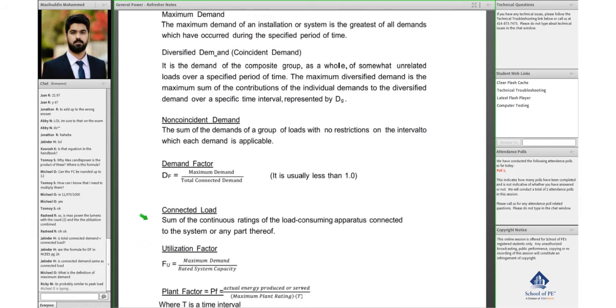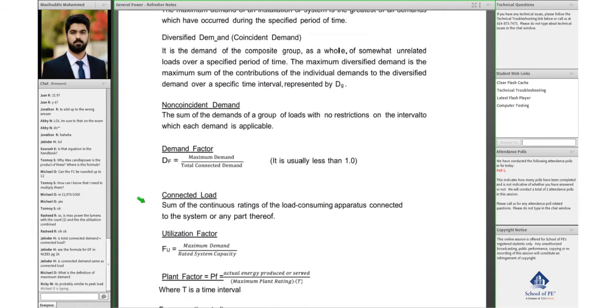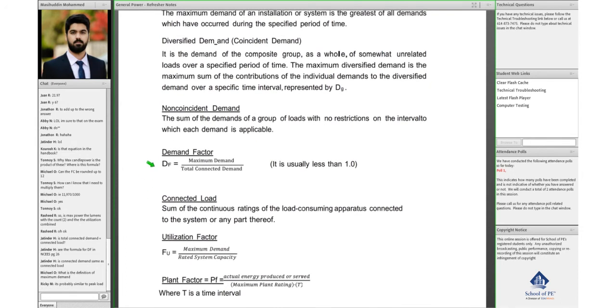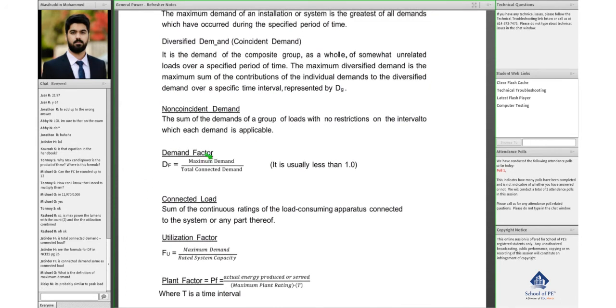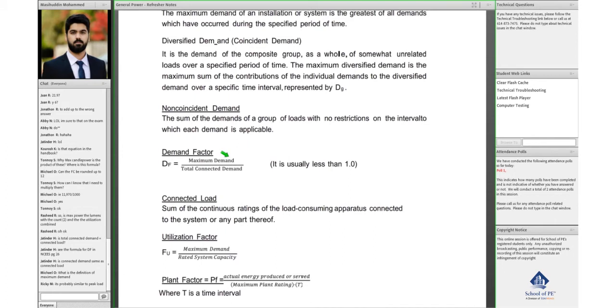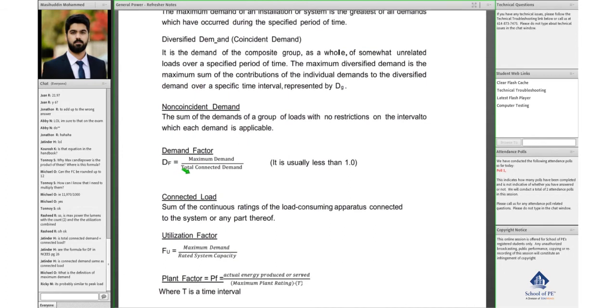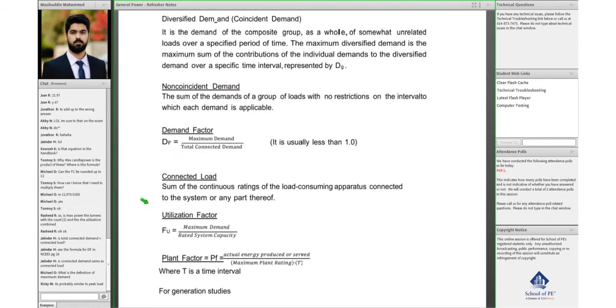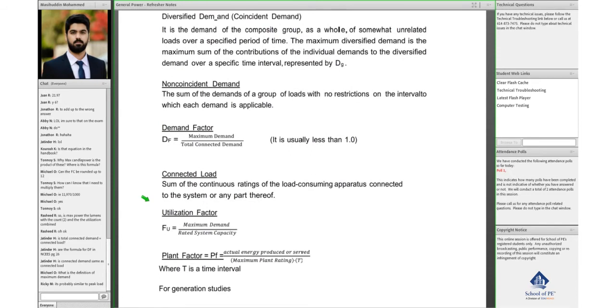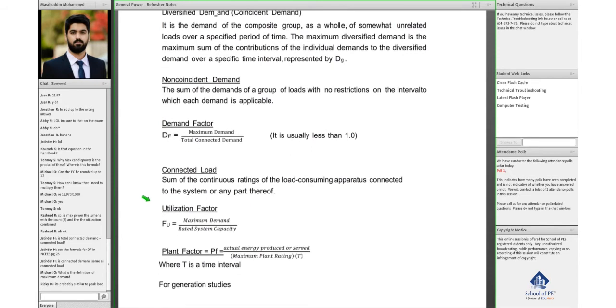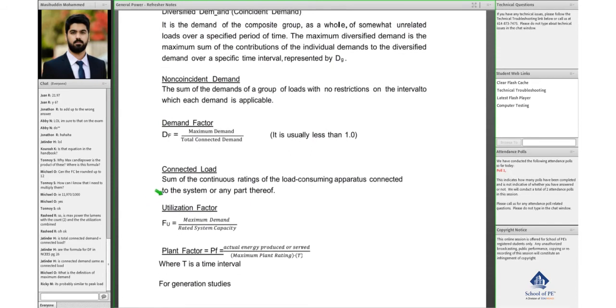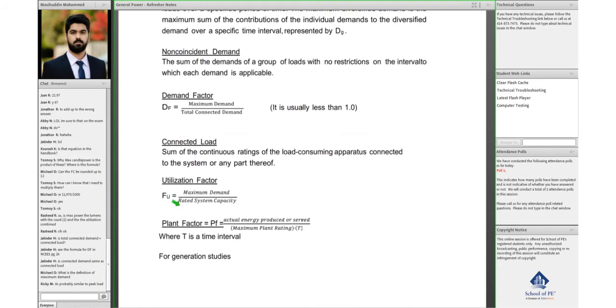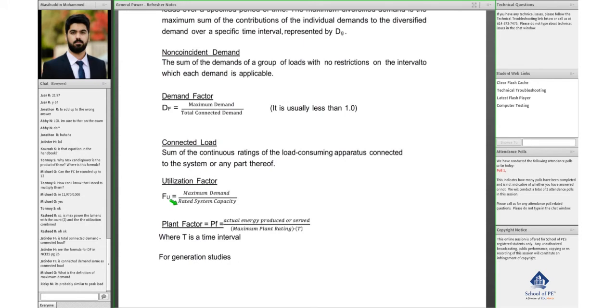Then there are some factors provided in the handbook. For example, demand factor would be the maximum demand value by the total connected demand. Connected load would be the sum of the continuous ratings of load, whatever load is being connected. Utilization factor is the maximum demand by the rated system capacity.